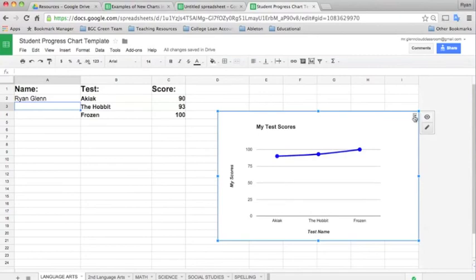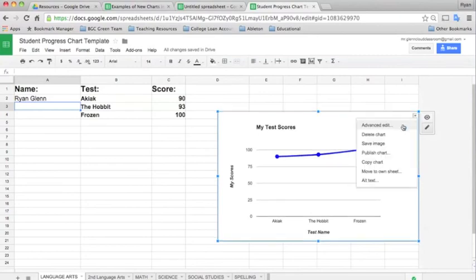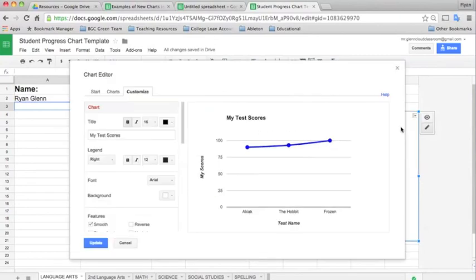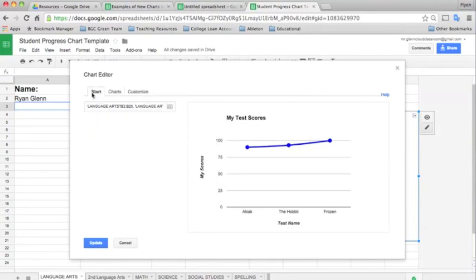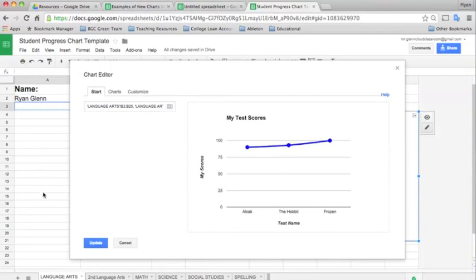The chart editor is right here, the advanced edit. And all you'll need to really do in order to change that chart to make it your own is just delete the data ranges that they have for their charts and update them with your own by selecting the proper cells.